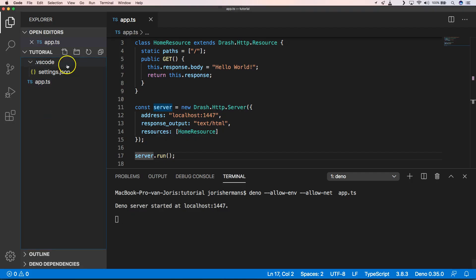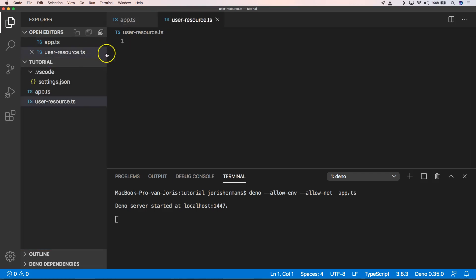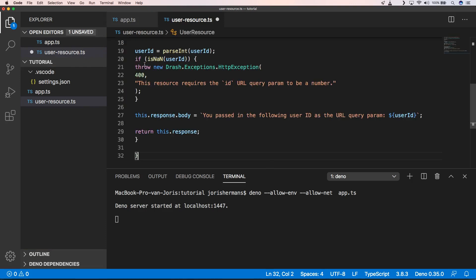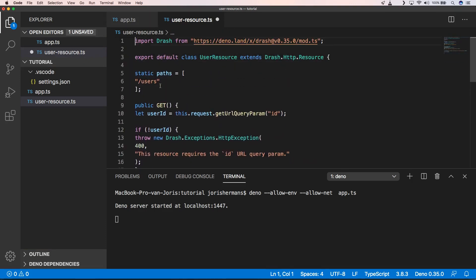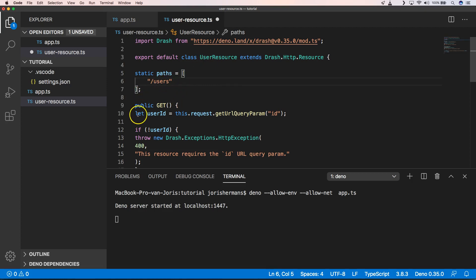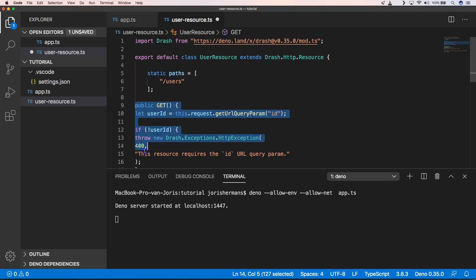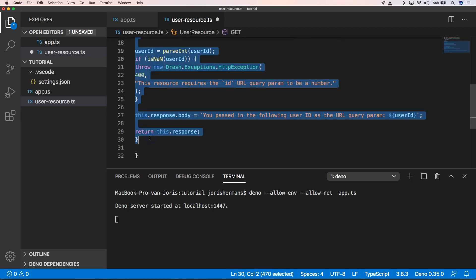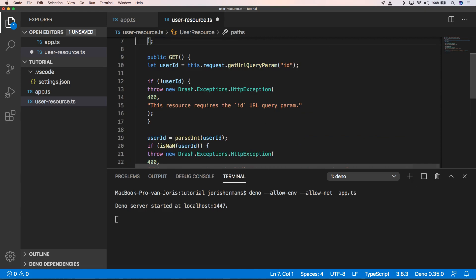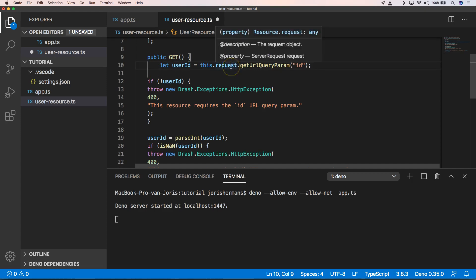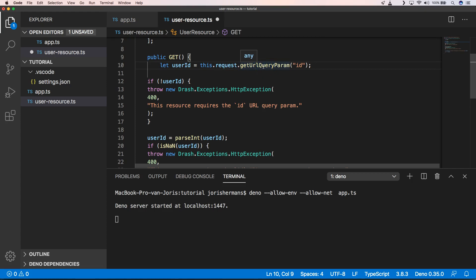That's awesome. So now we can define other resources in other files, for example user resource. When we add the following code you will see that we have here a user resource with our public get. In our public get we can do something like let user ID equal this request dot URL query param ID.